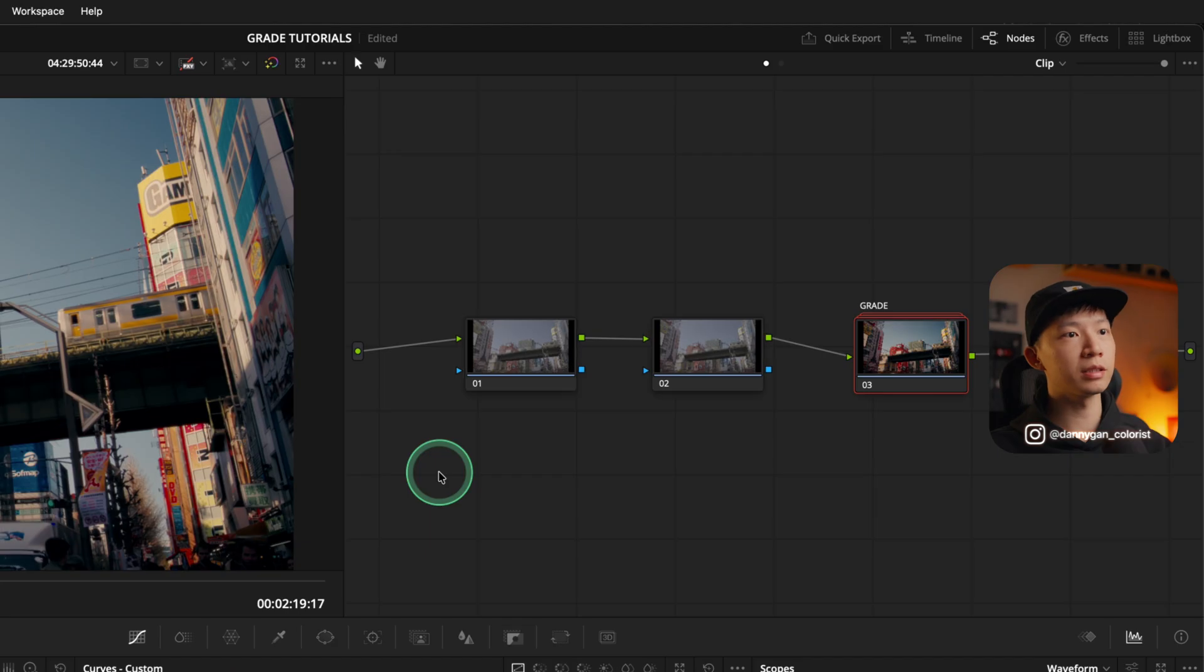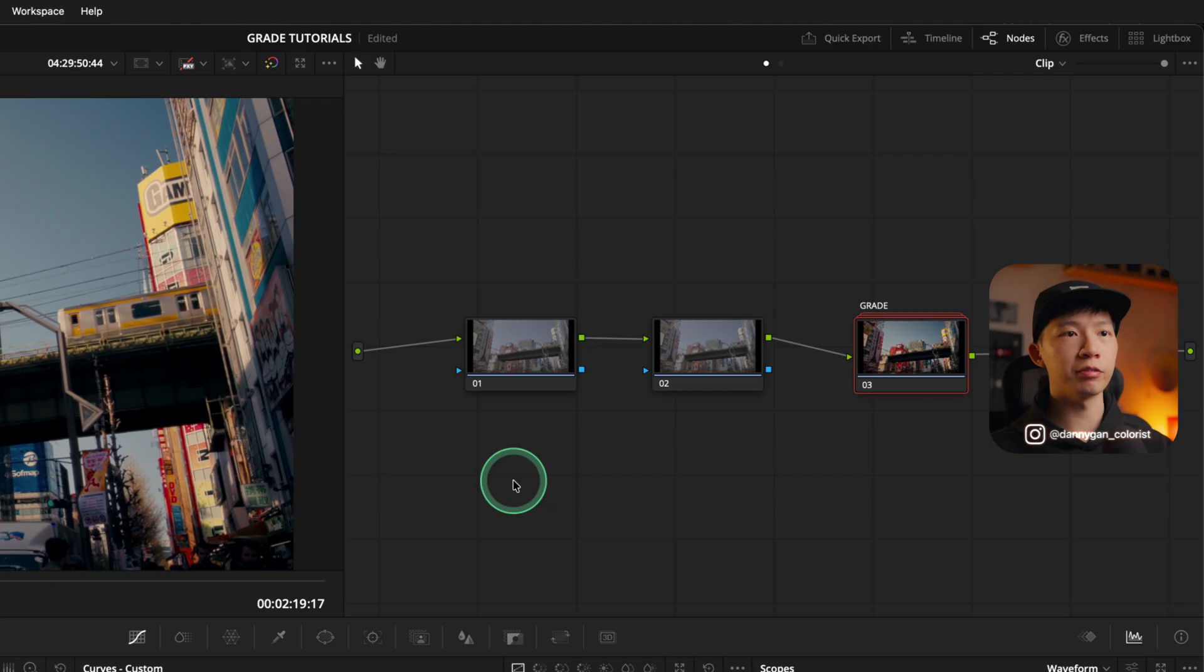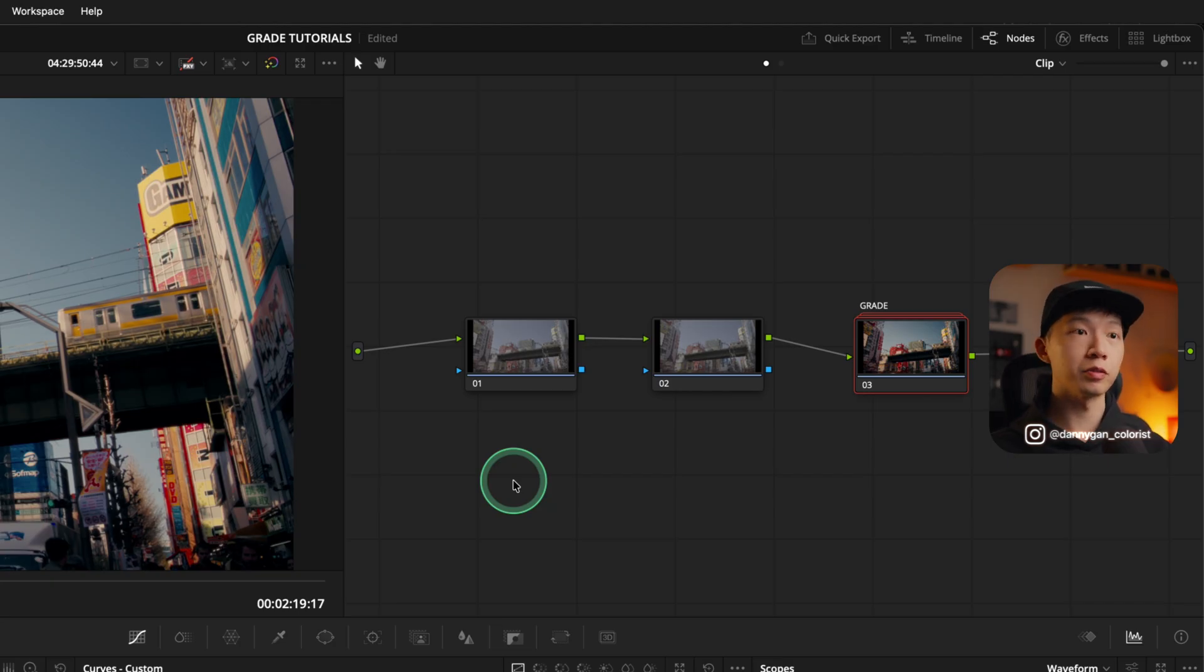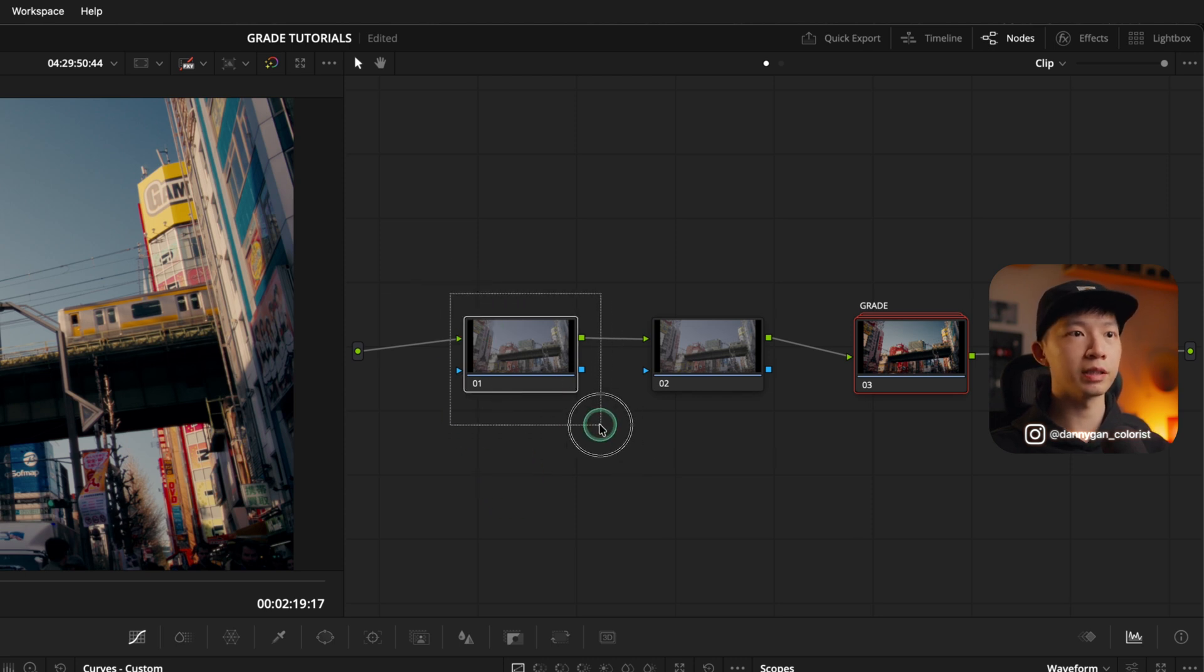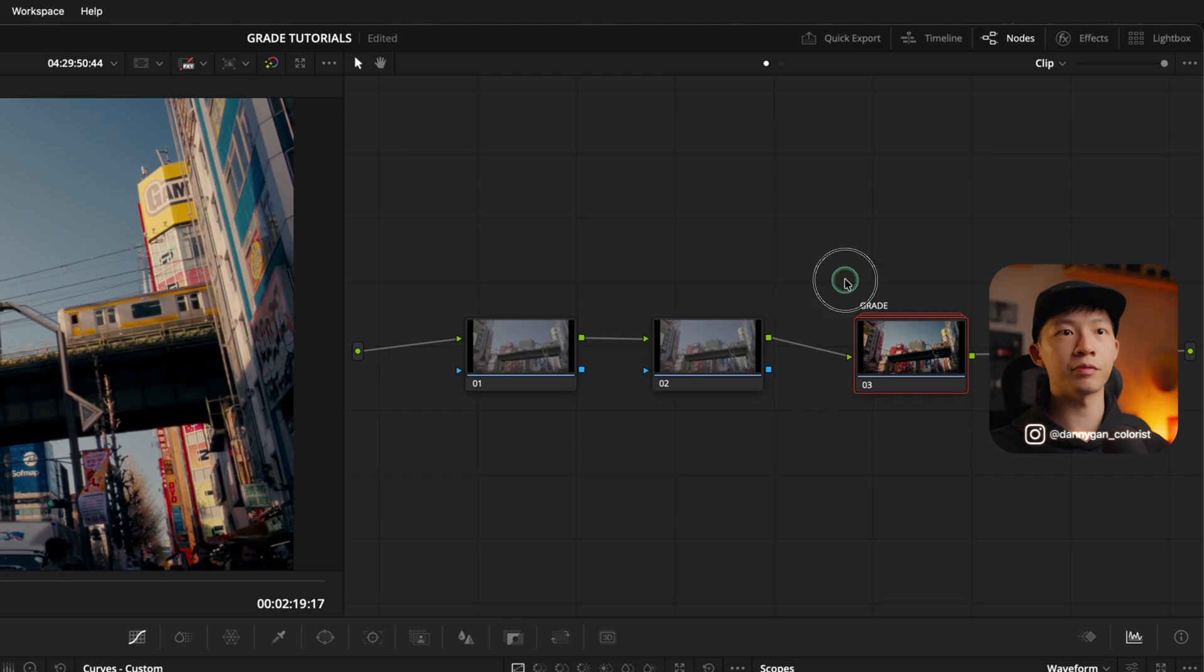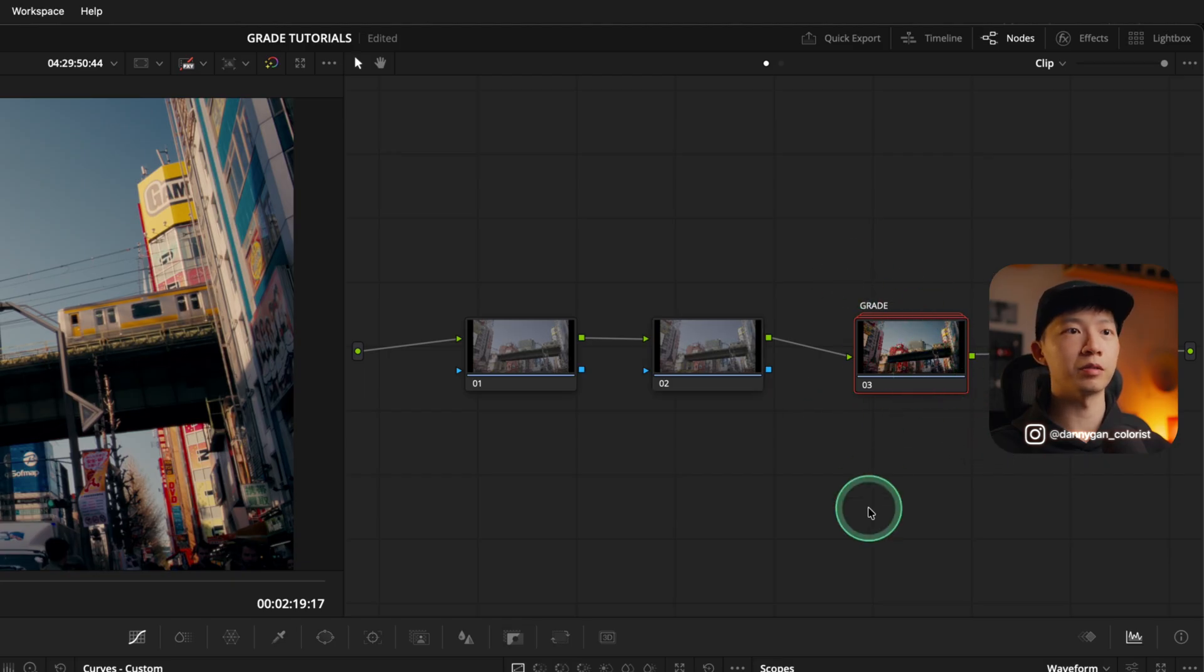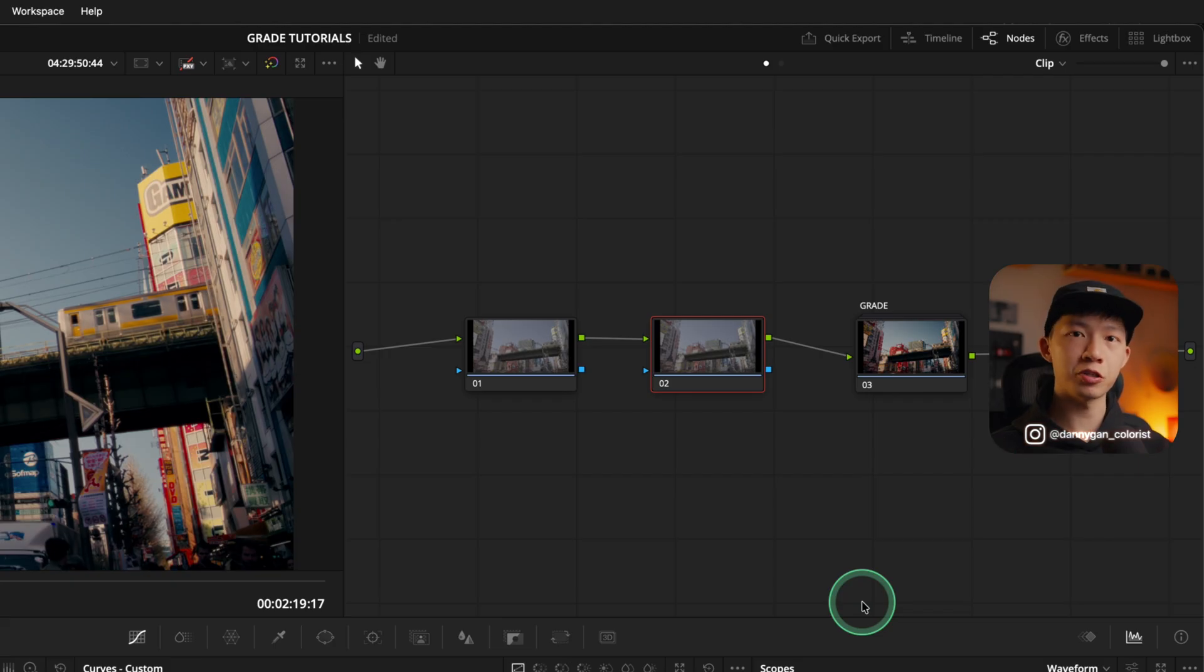This is a demonstration to show you why we should use parallel nodes with serial nodes together and not just use serial nodes all the time. If you're not familiar with notes, each note is a corrector note. So they are all the same. This note, this note, except for this note, because this is a compound note. So each note is all the same.